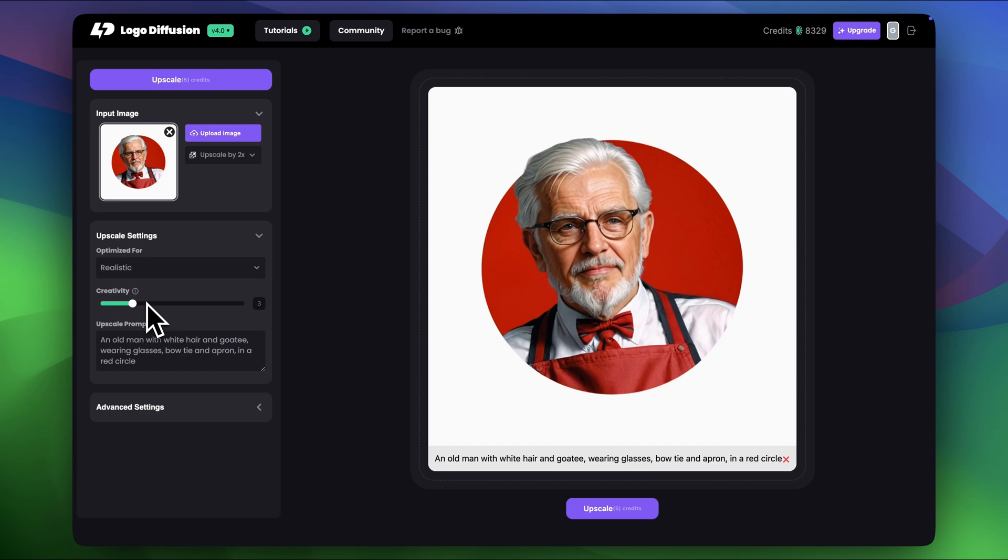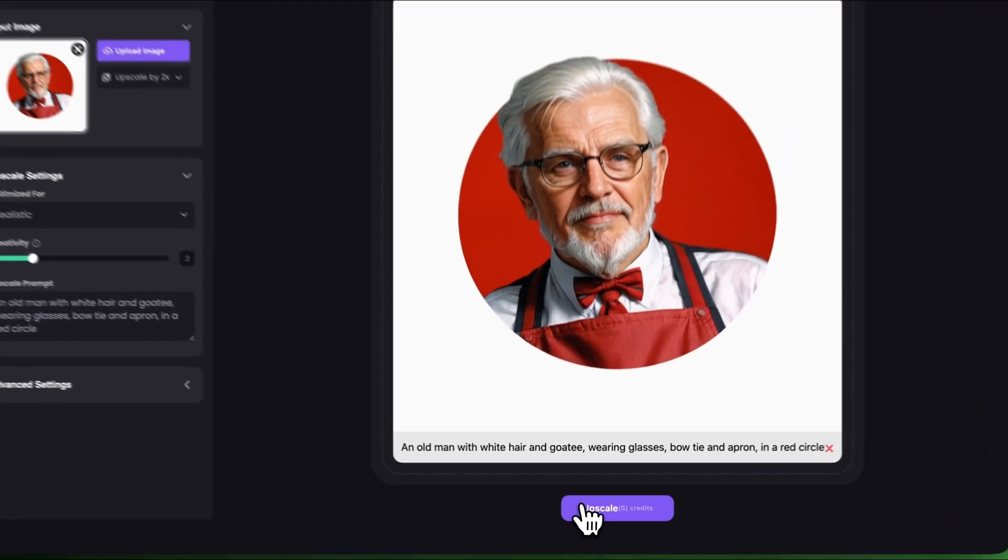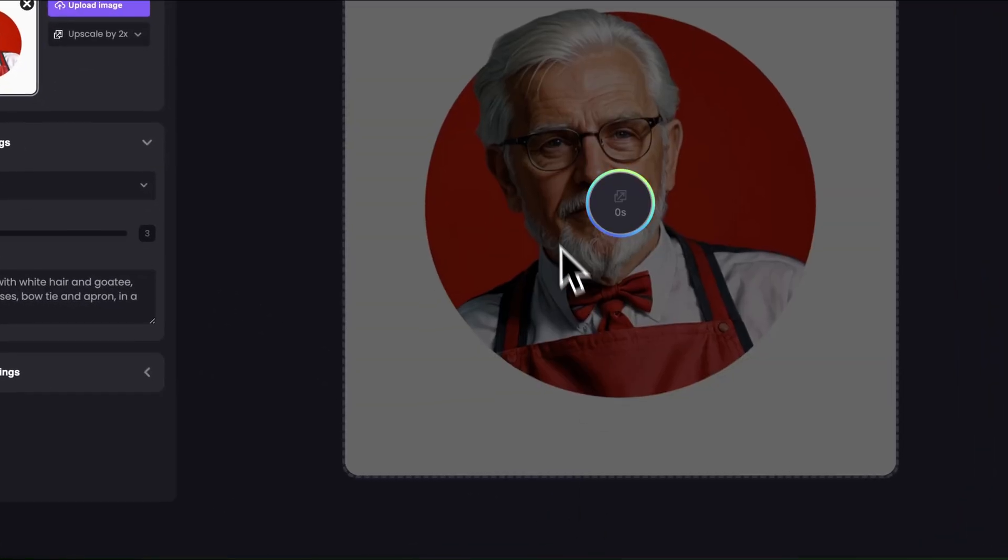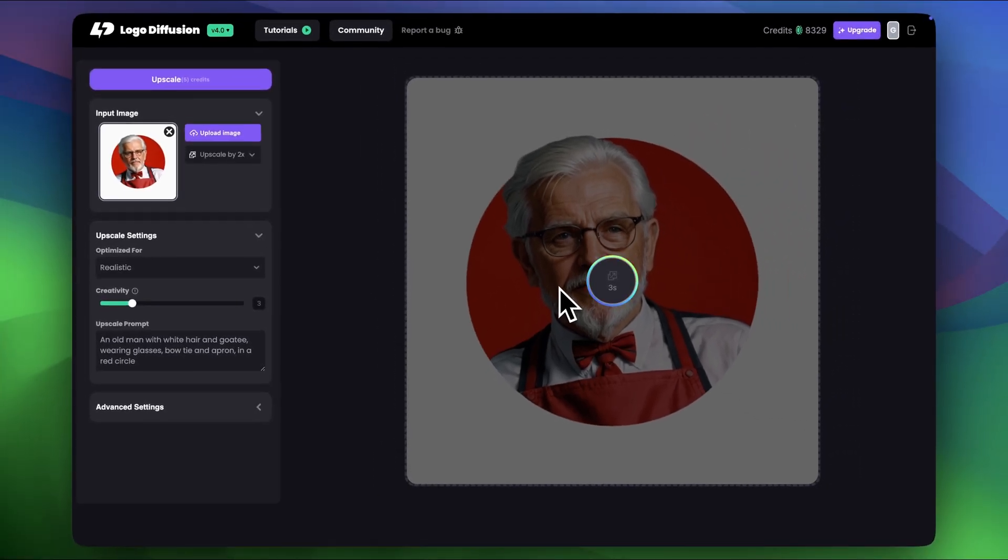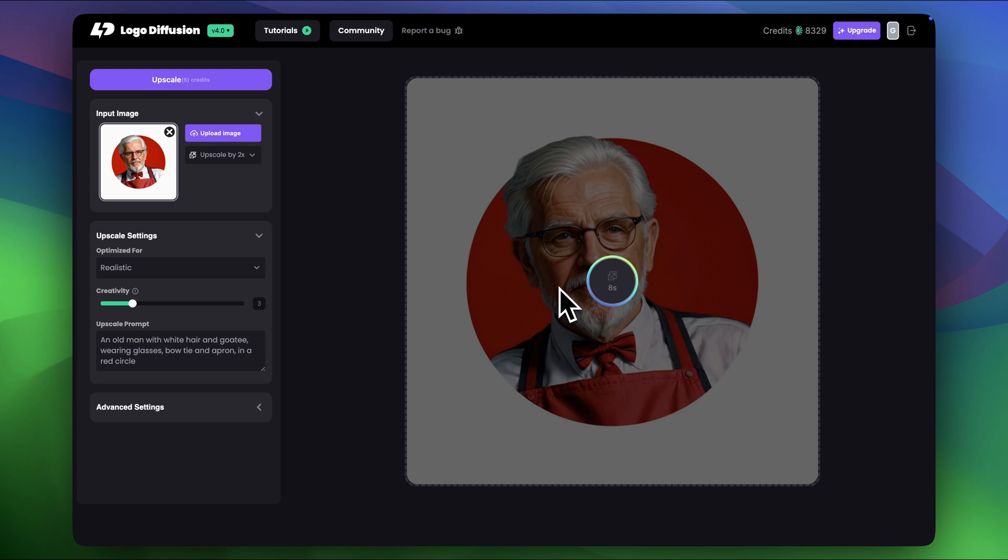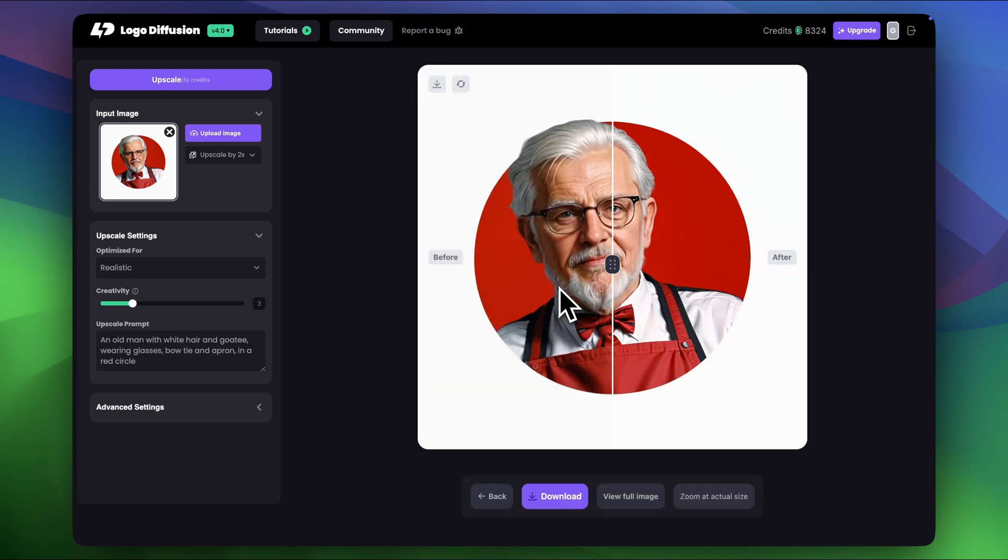If you want the exact same details and nothing else added to the image you can set it to 1 and get the exact same upscaled image, but I'm giving it this tiny freedom I would say to add some creative elements like more detailed wrinkles, maybe some hair strings popping out from his hair and other tiny elements like that.